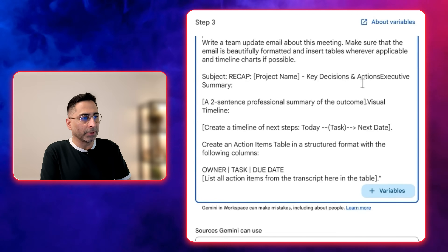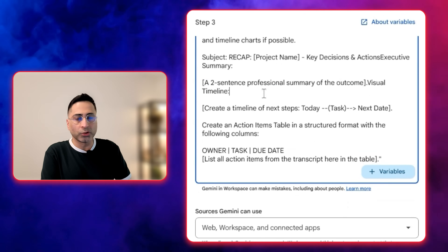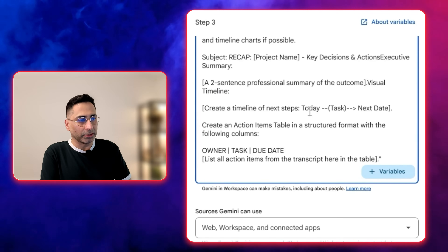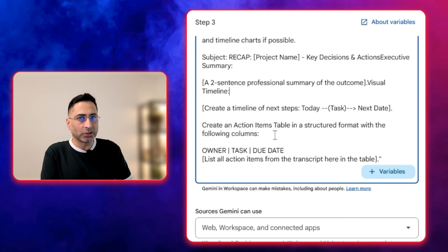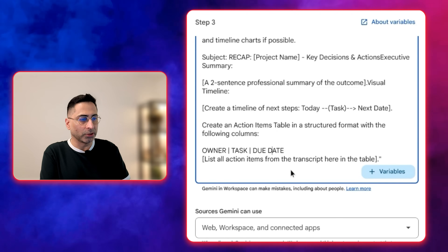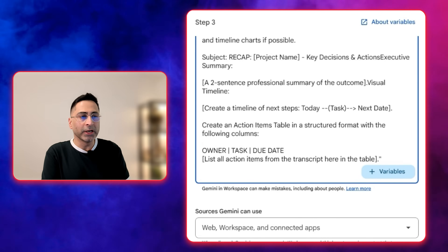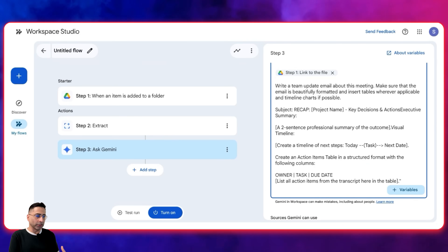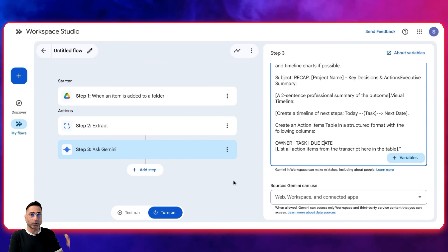We can give a recap of key decisions and so on. I'm saying: add a two-sentence professional summary of the outcome, include a visual timeline, next steps, today's tasks and next date. Also create an action items table in a structured format with owner, task, and due date, and list all the action items from the transcript in the table. You can obviously make it even richer, but this is the third step I'm taking.